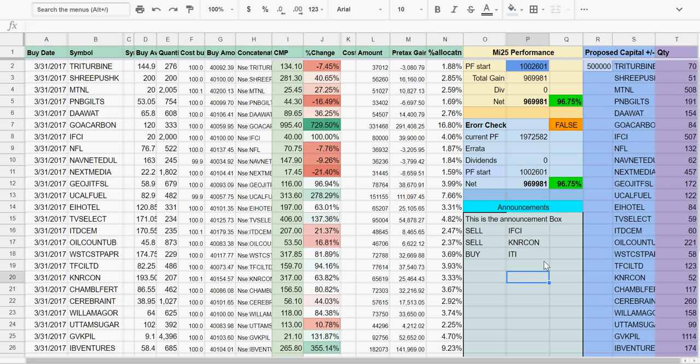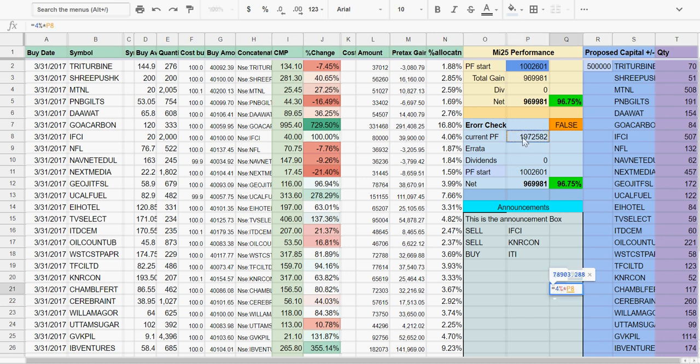The first thing to do is figure out what is the amount of purchase that we need to do. Our current portfolio here is 19 lakh 72,000, and we always buy at 4% of the current portfolio in MI25, so we need an allocation of 78,903 for the new stock.